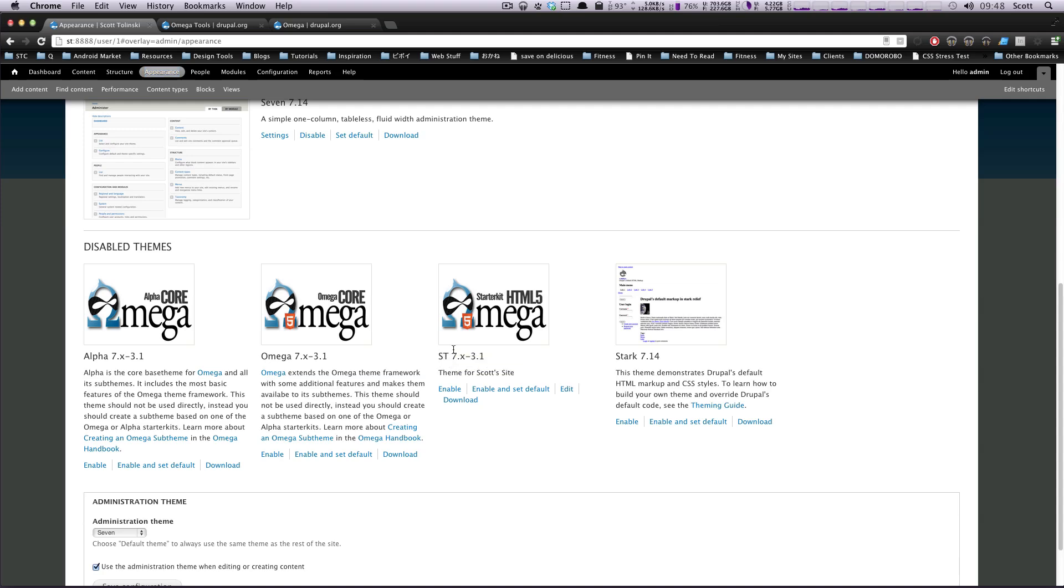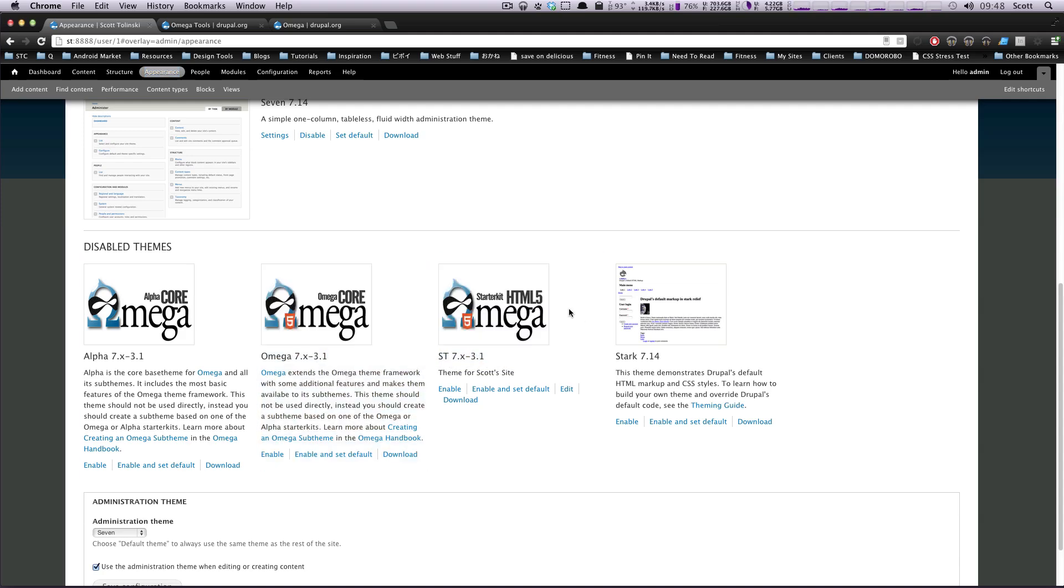This ST right here, Theme for Scott's site, this is one I have already made, so you can just ignore this one, but you should be seeing this Alpha, and you should be seeing Omega, and what Alpha does is it provides sort of the templatings for creating your sub-theme.